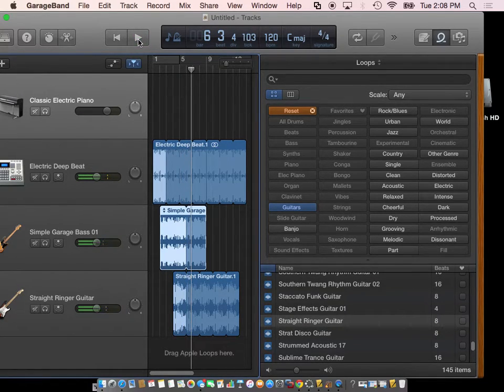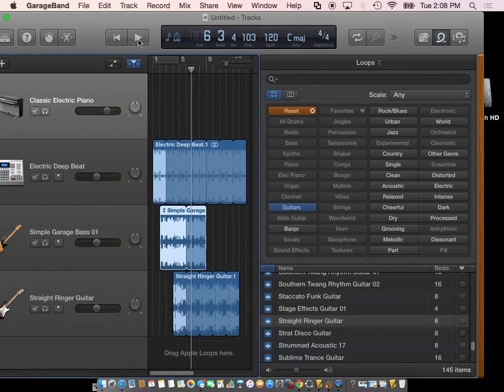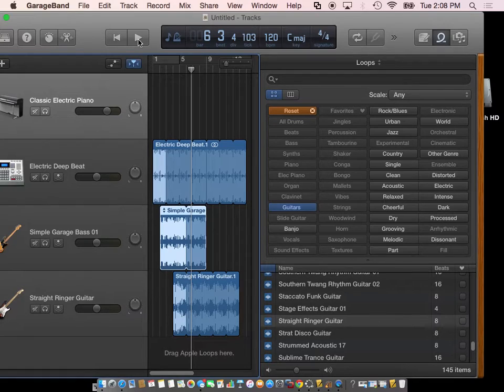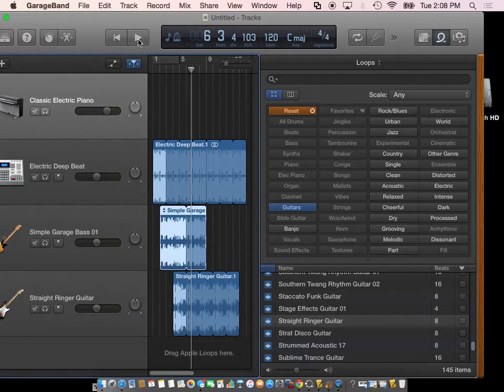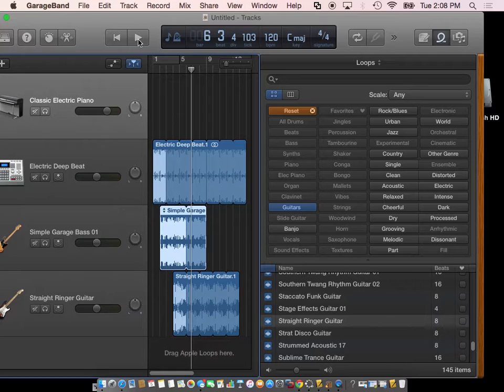When you are done, what you're going to do is export this music. Right now, it's a GarageBand file. I would really hate to have to yell at somebody in the middle of a video. It's a GarageBand video.